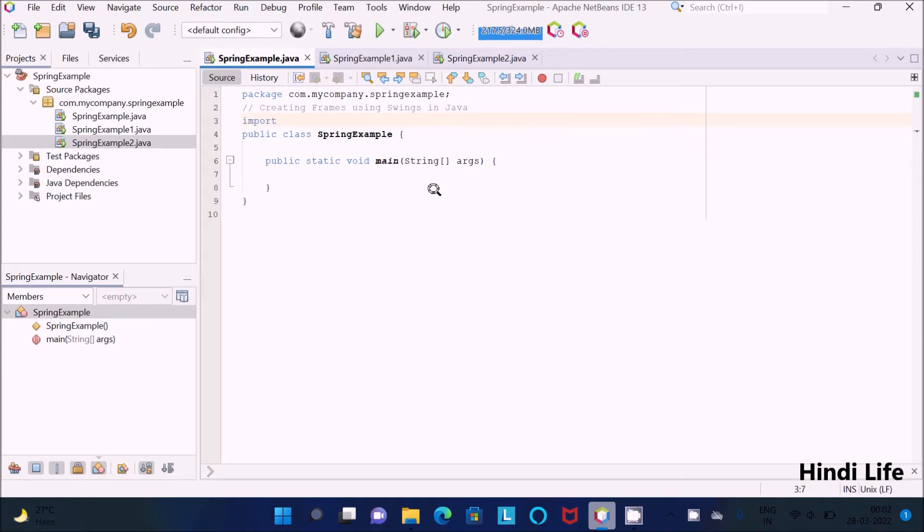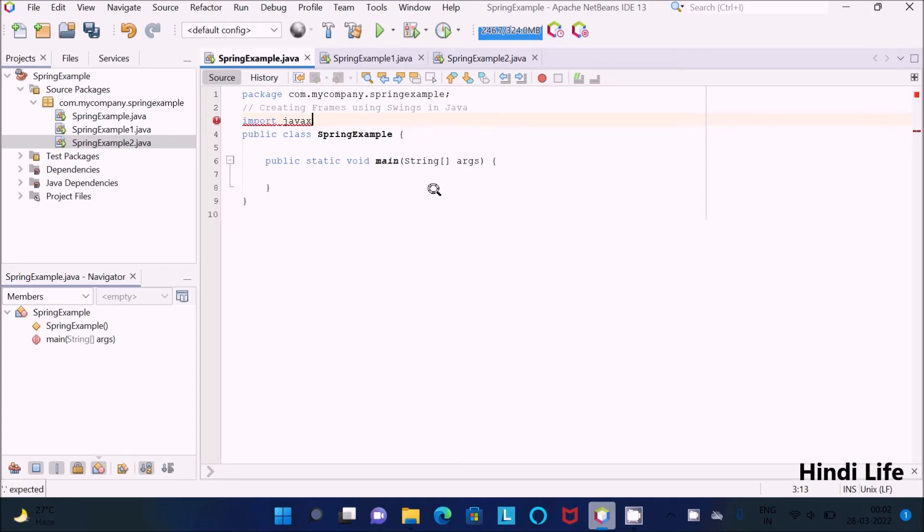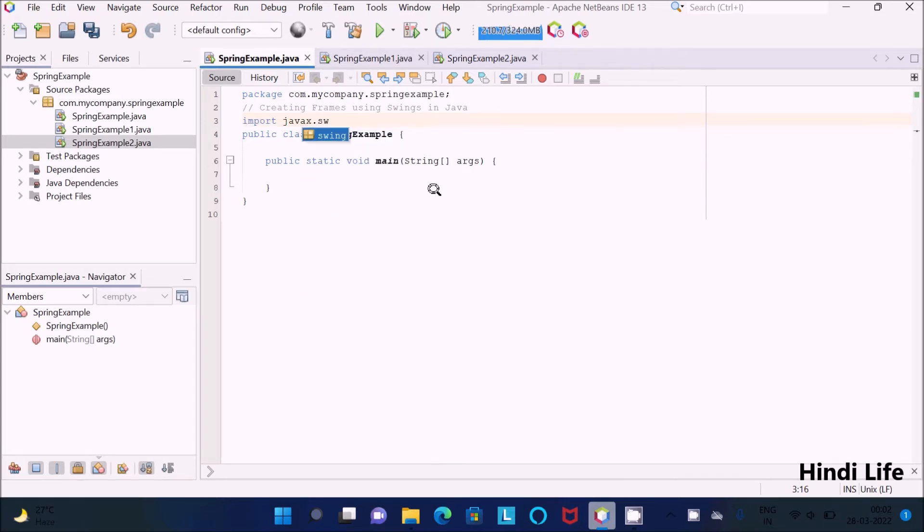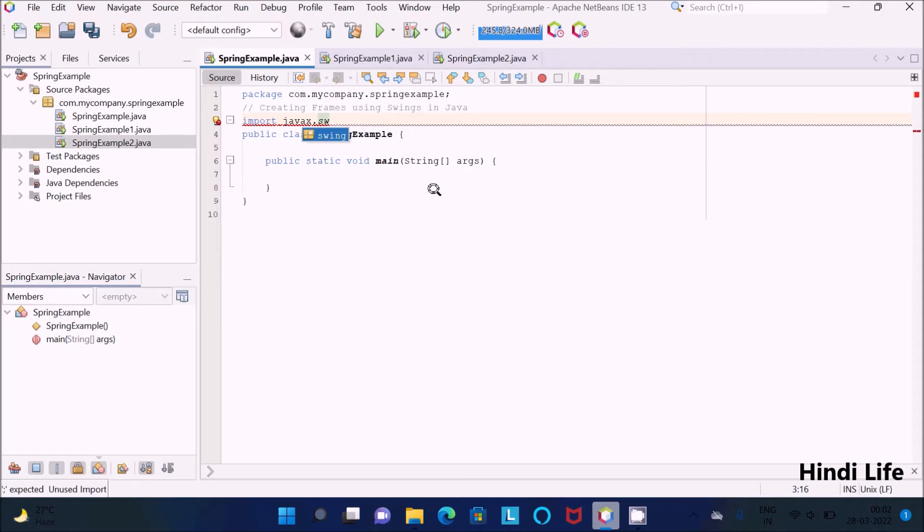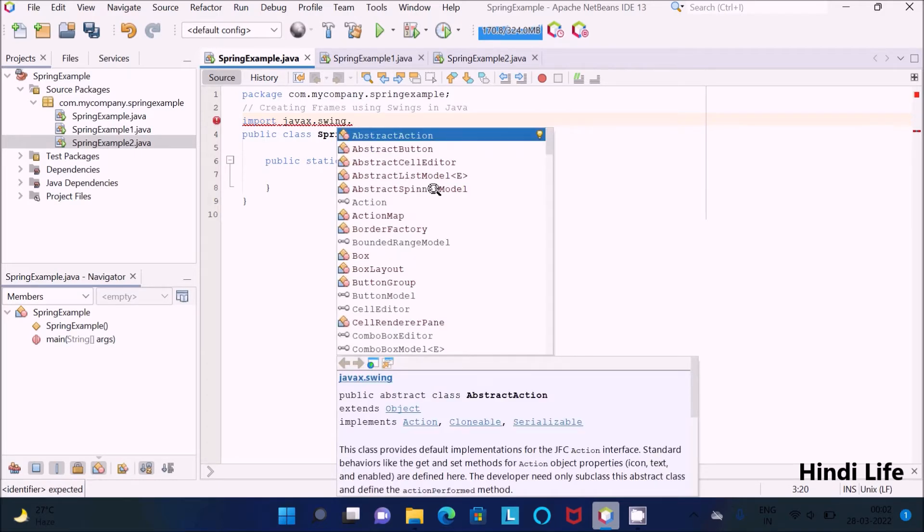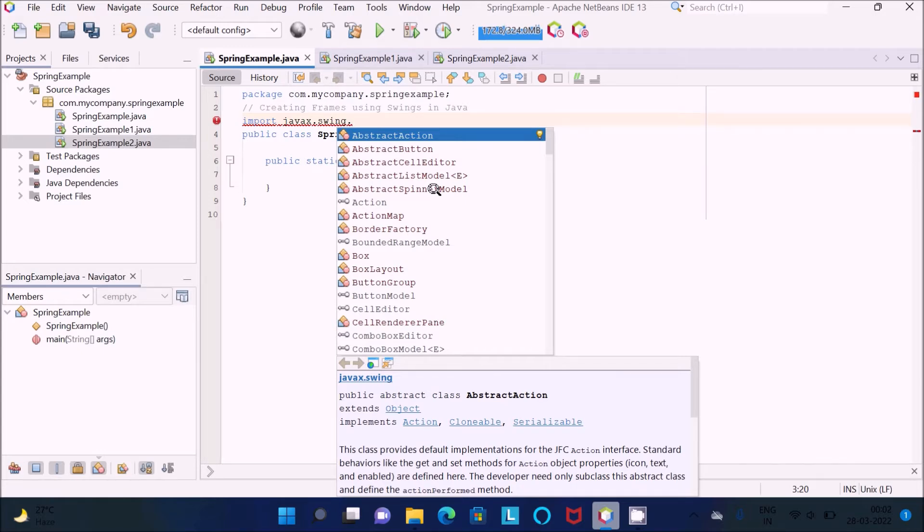Right here, import, then javax.swing. After that, we need to use JFrame. You can see BoxLayout.